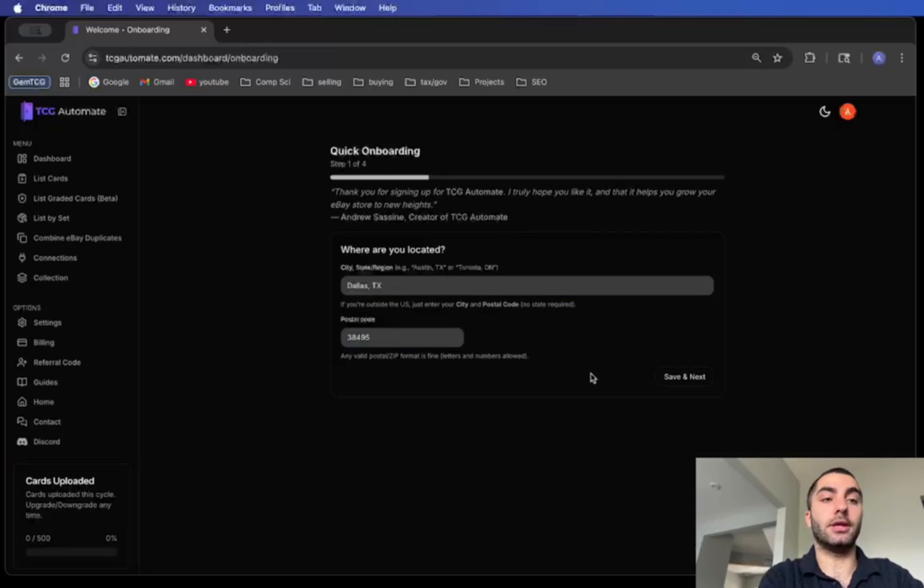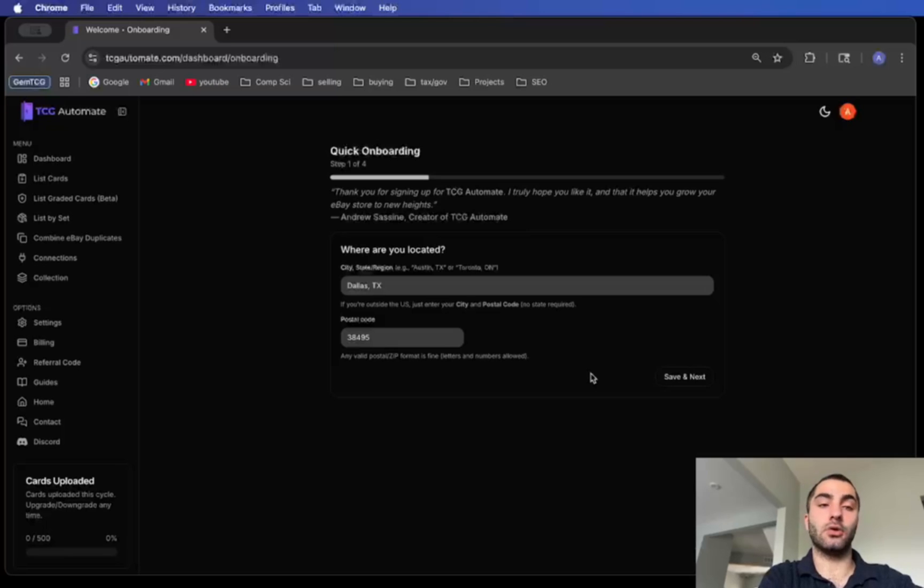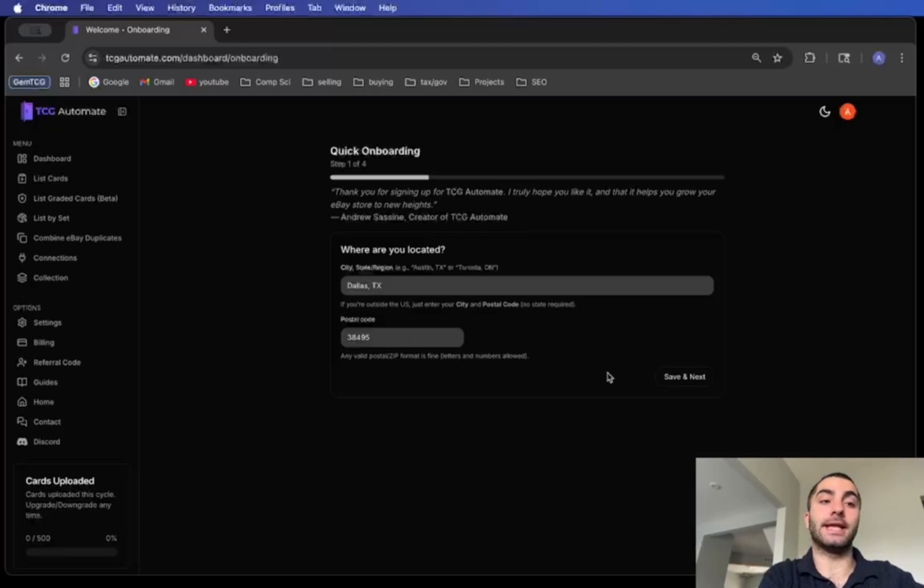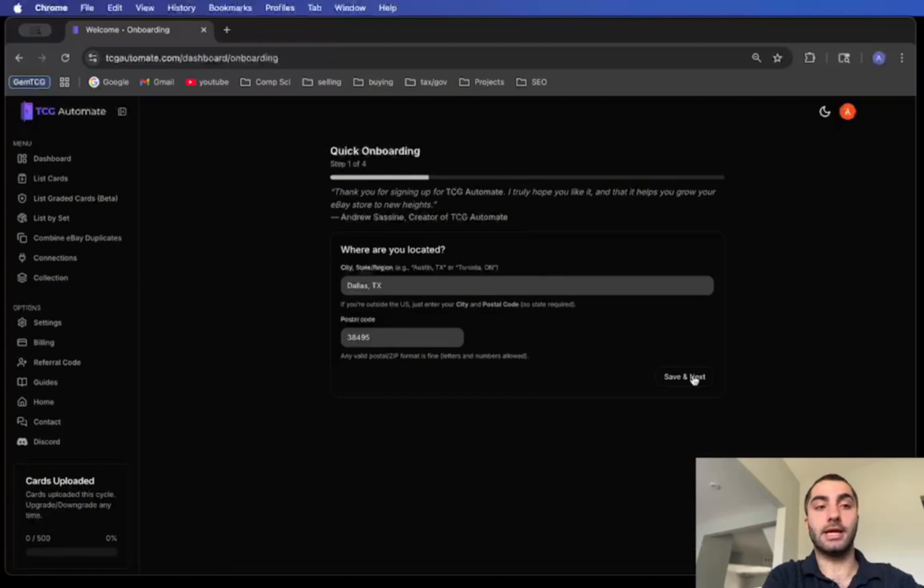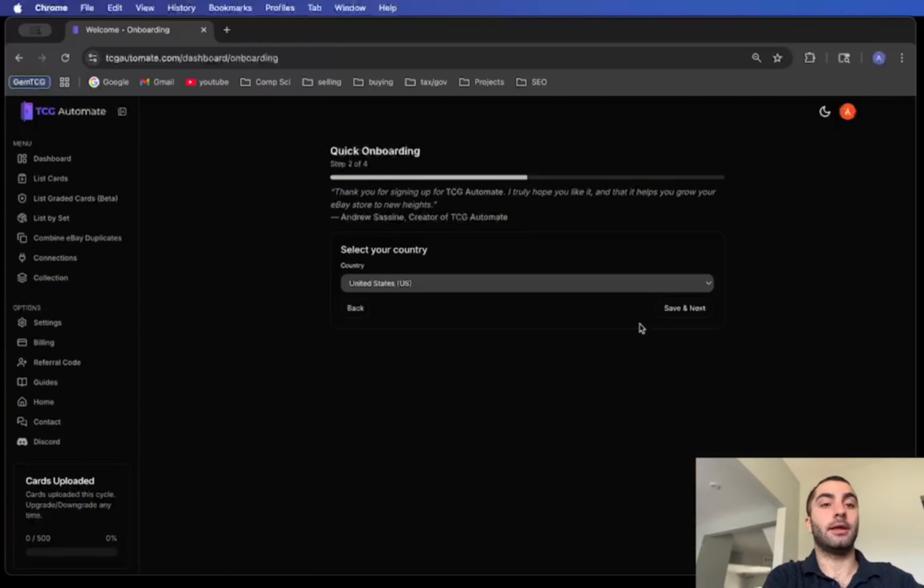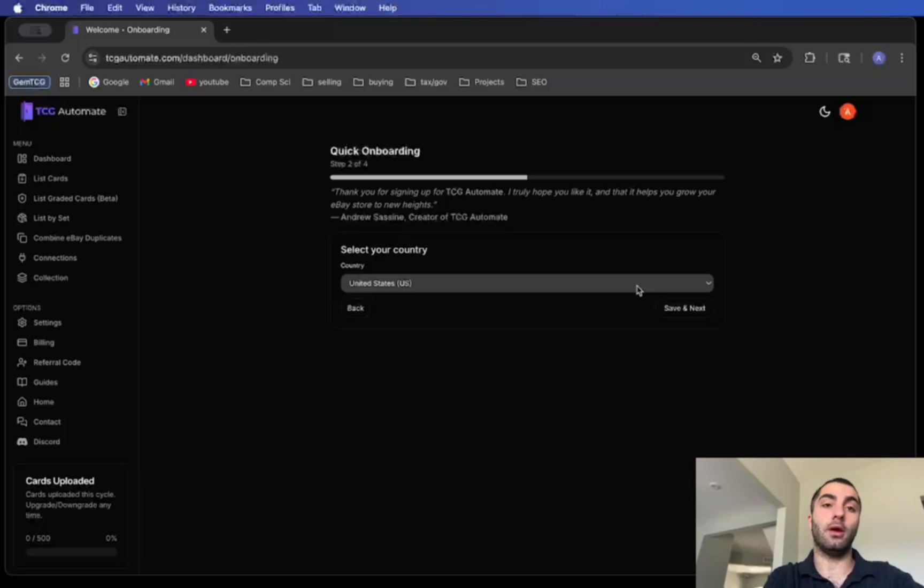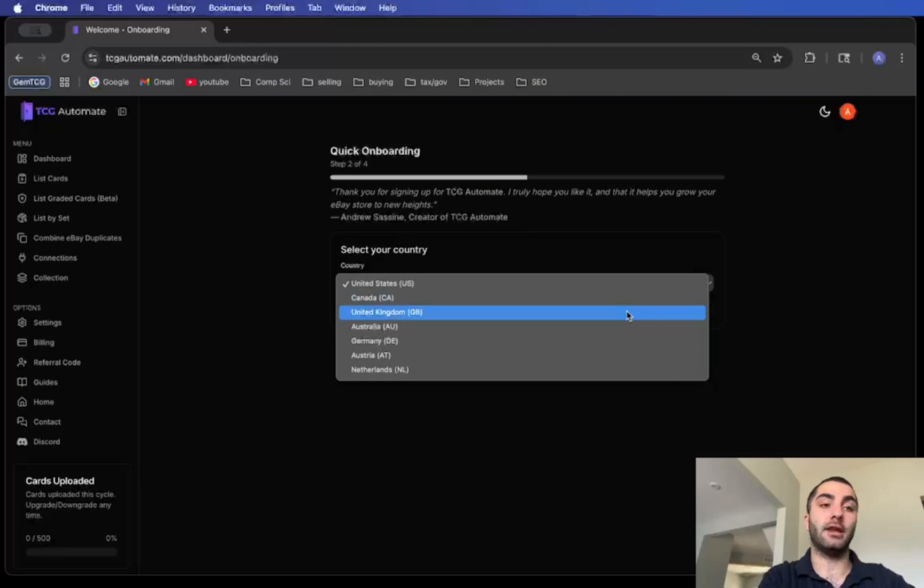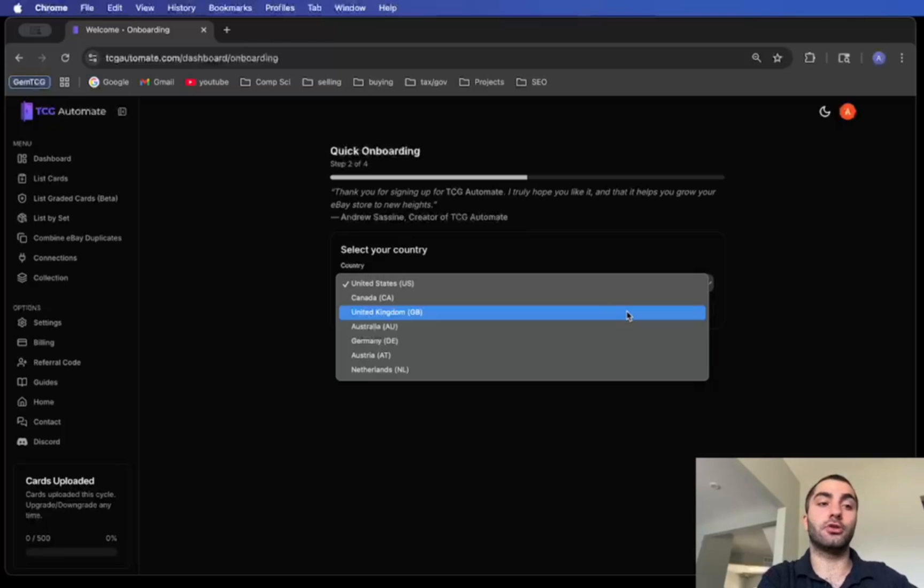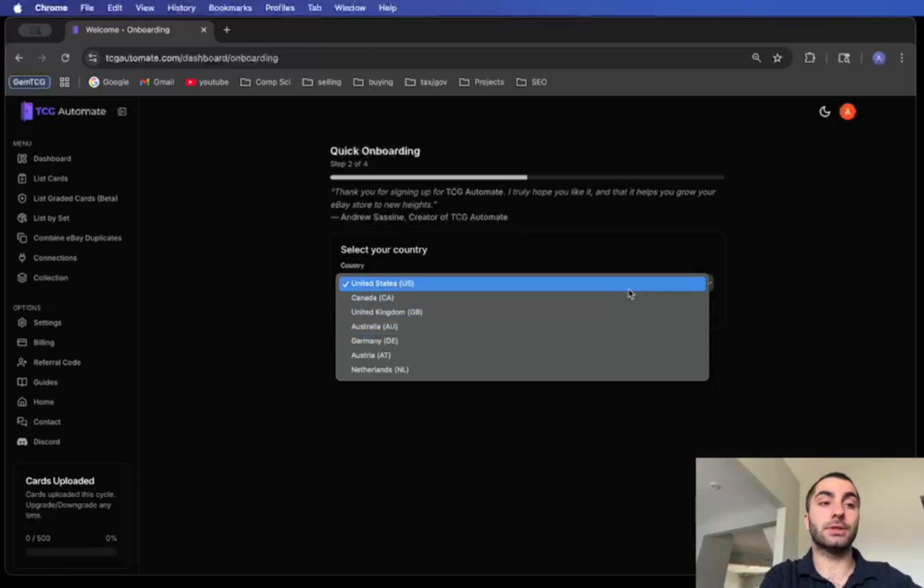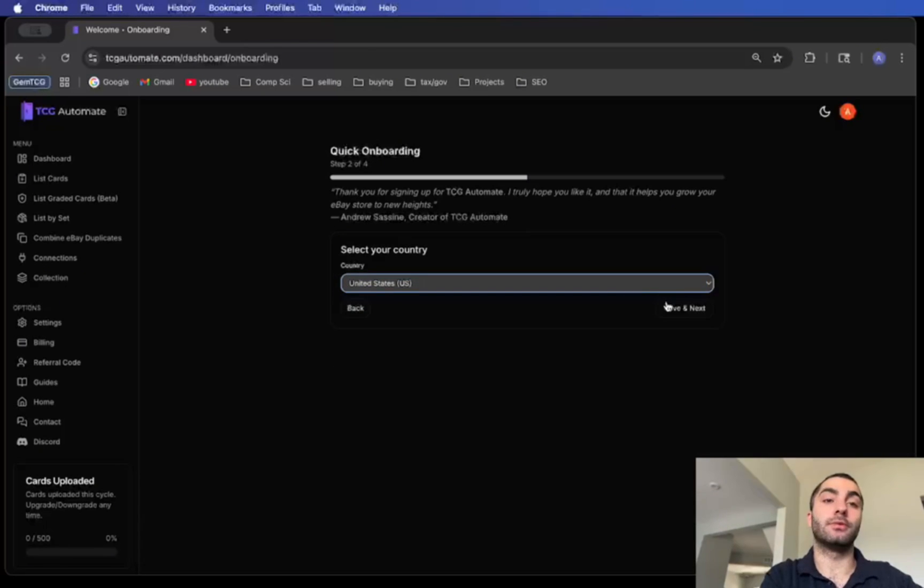So I will enter in, for example, Dallas, Texas. The postcode would be, I'm just going to enter in some random number, but just put in the first five numbers of your zip code or if you're outside of the U.S. enter that zip code as well. Then once that's ready click next, and here you will select the country that you will be listing to. I'm currently in the U.S. but if you're in Canada, the UK, Australia, Germany, Austria, Netherlands, you can also choose those.